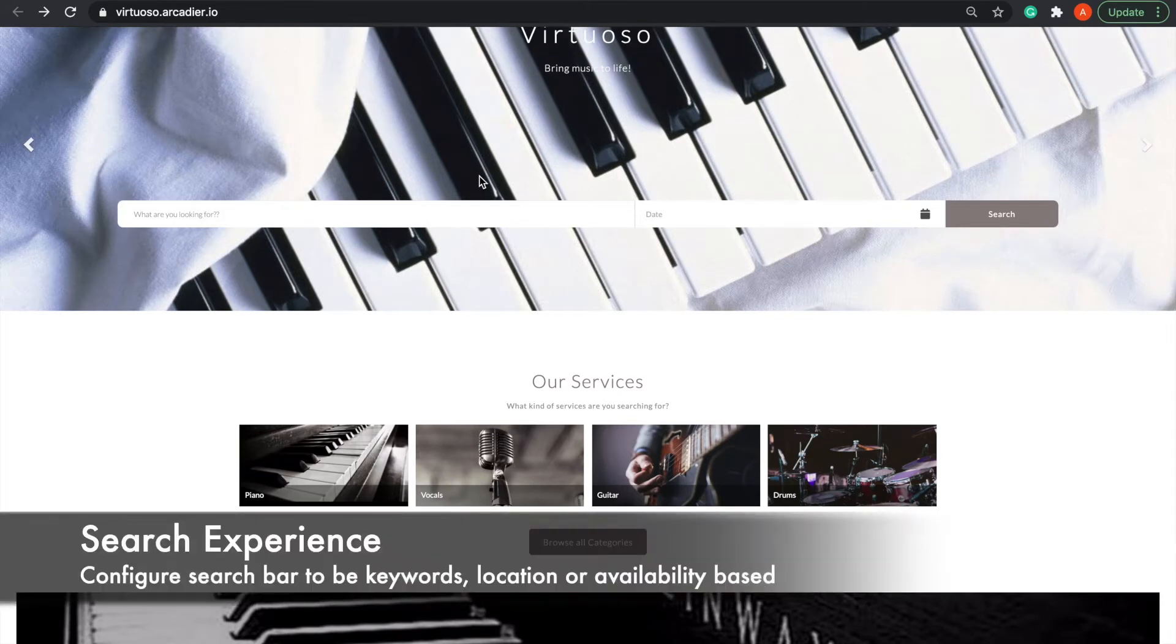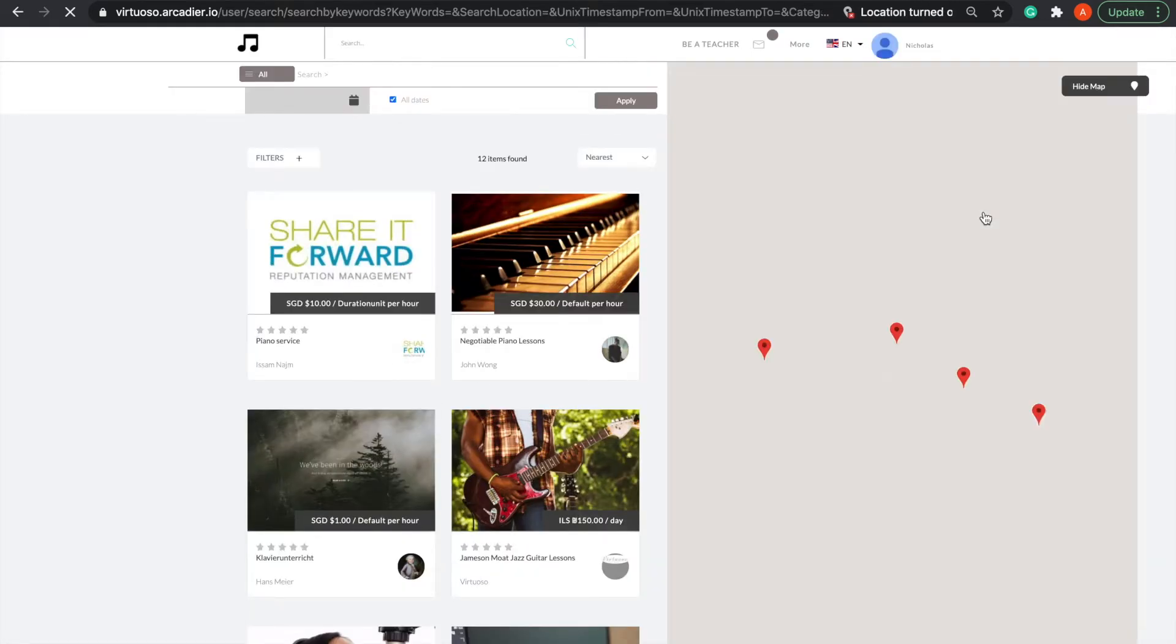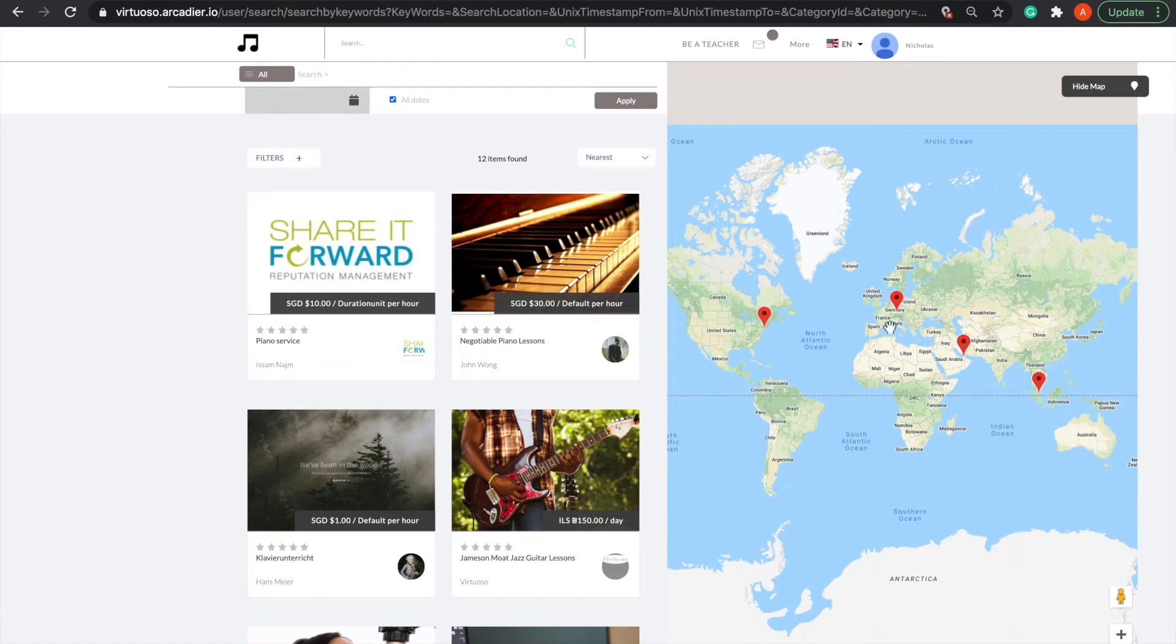The first feature I'll be going through is the user search experience. On Virtuoso, the search experience as seen via the search bar is based on keywords, location, and availability. Buyers can search via these options according to their requirements.